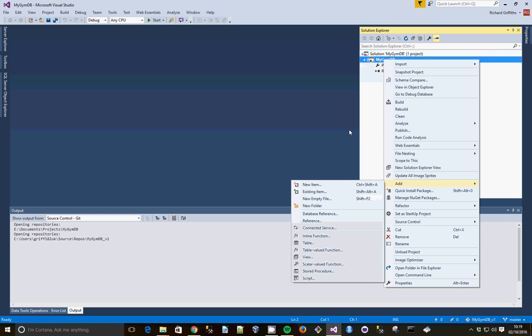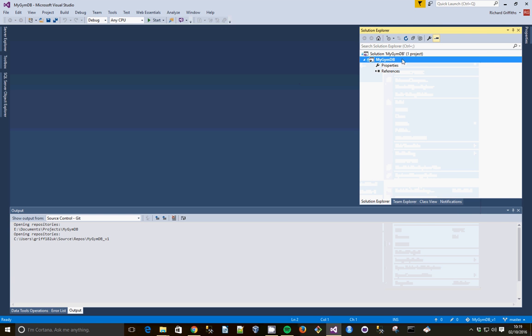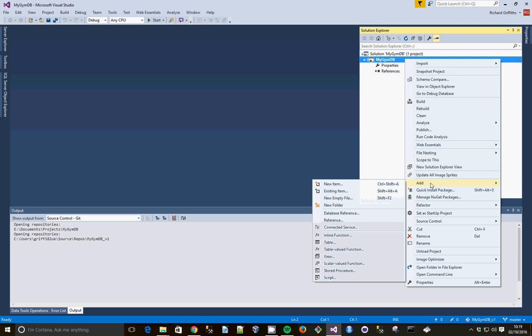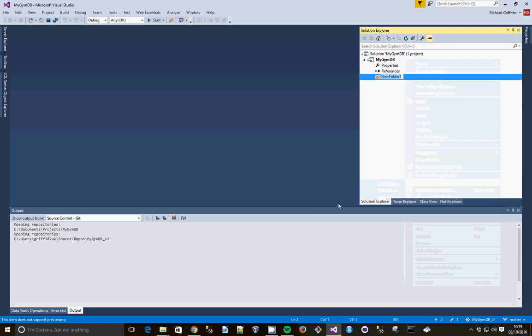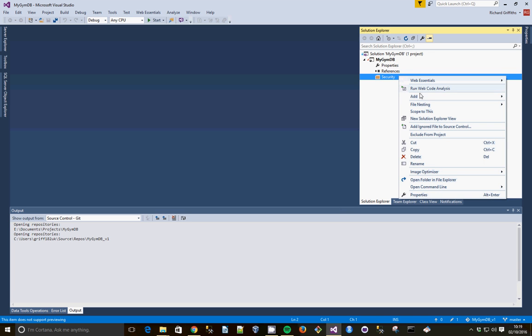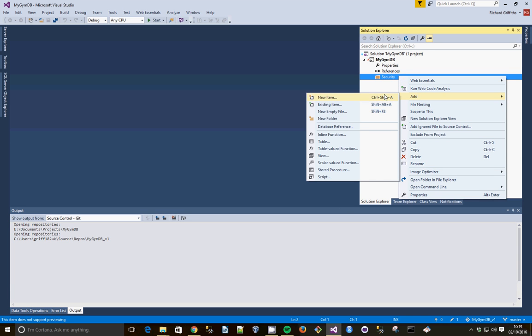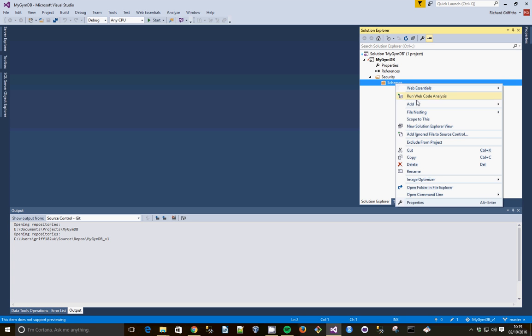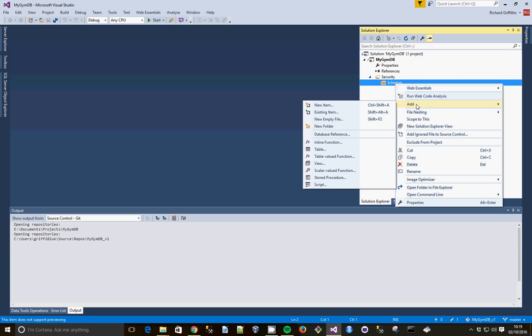So we're going to create a new folder by right-clicking the project, going down to Add, New Folder, and we're going to have a folder called Security. Then we're going to add a new folder called Schemas. Right-click, Add, New Item.